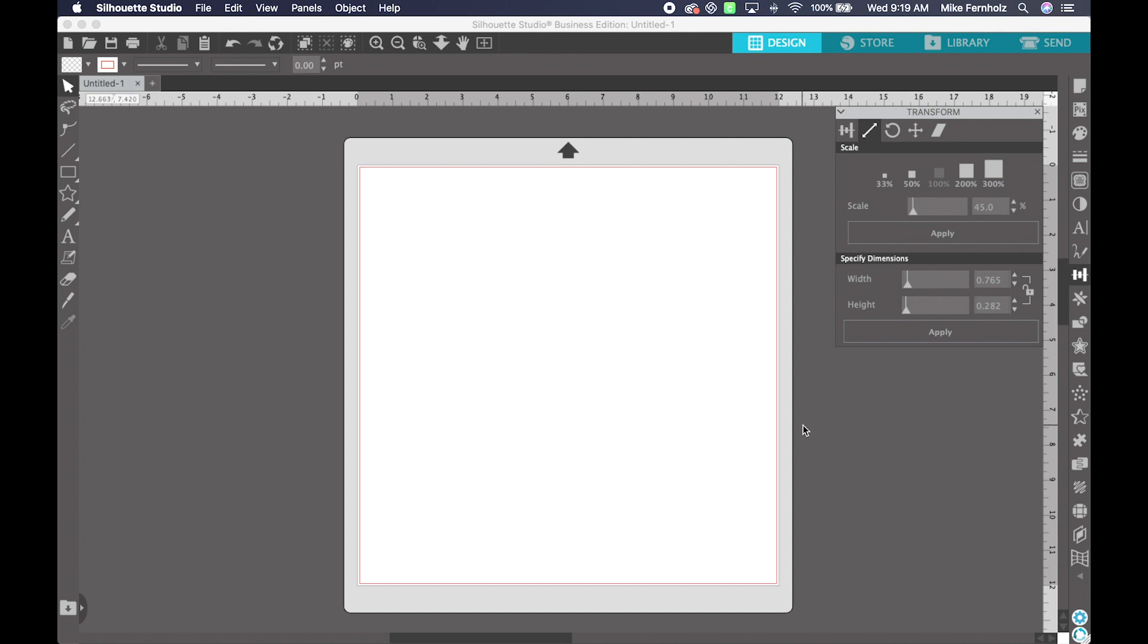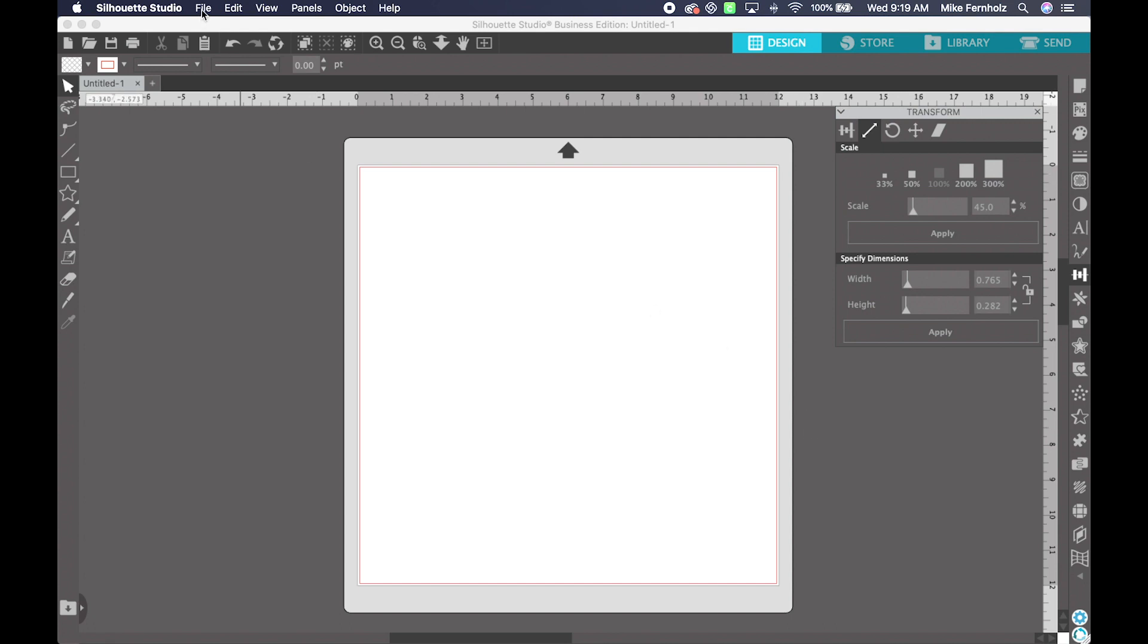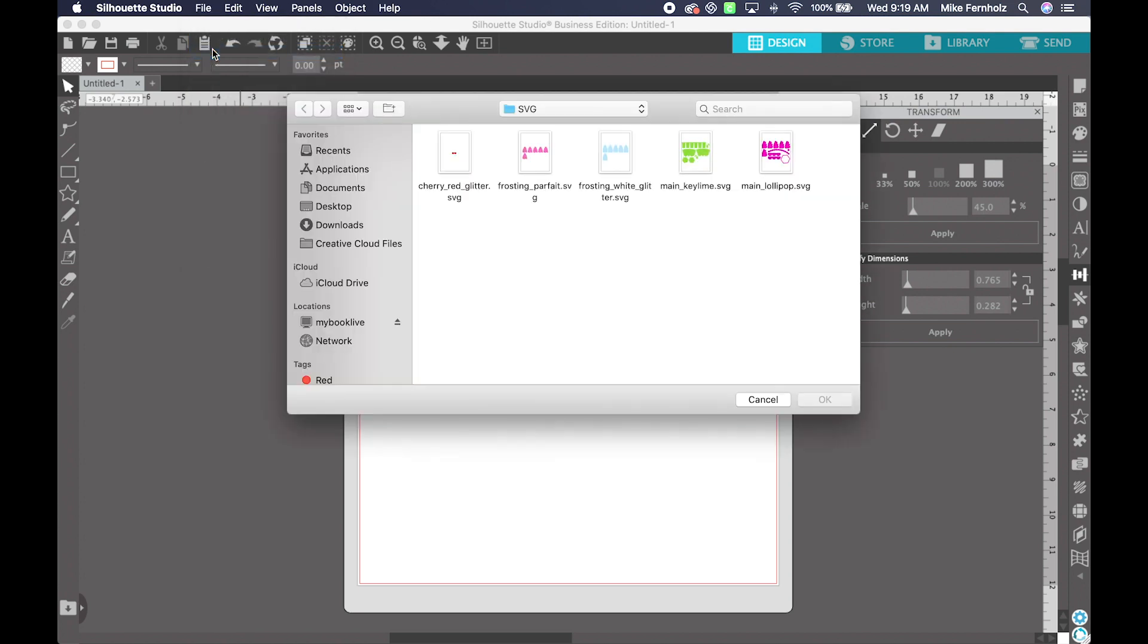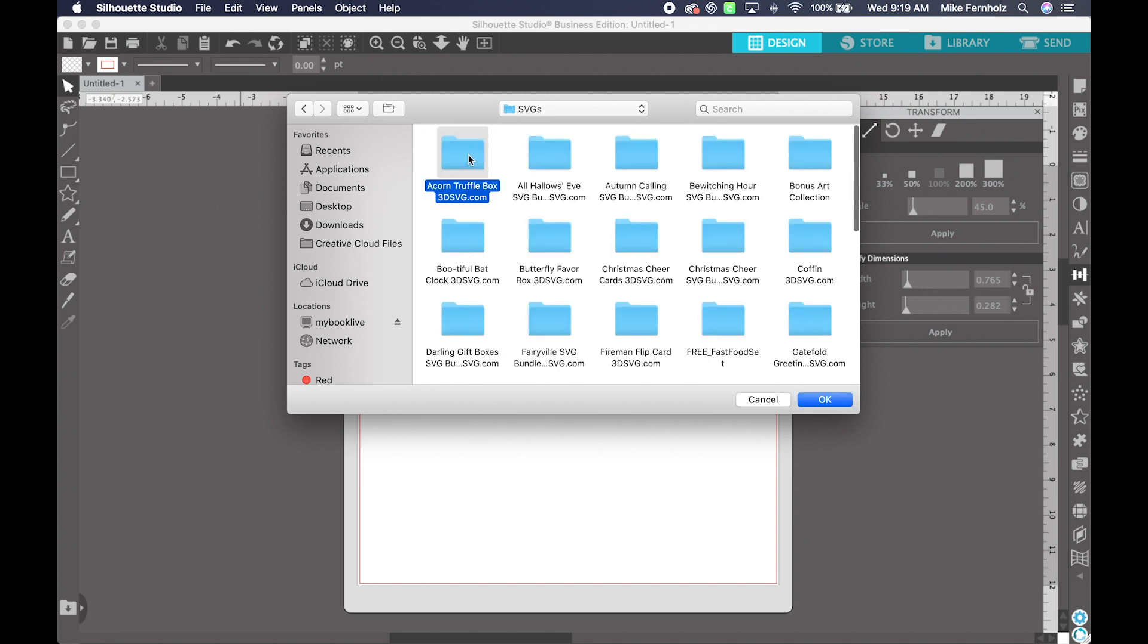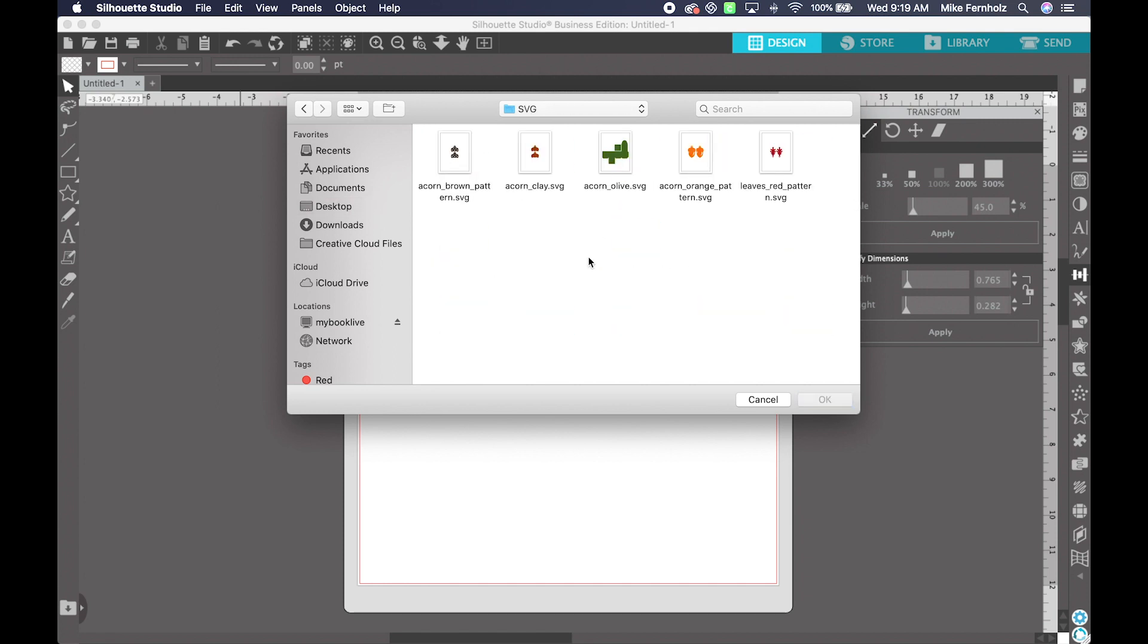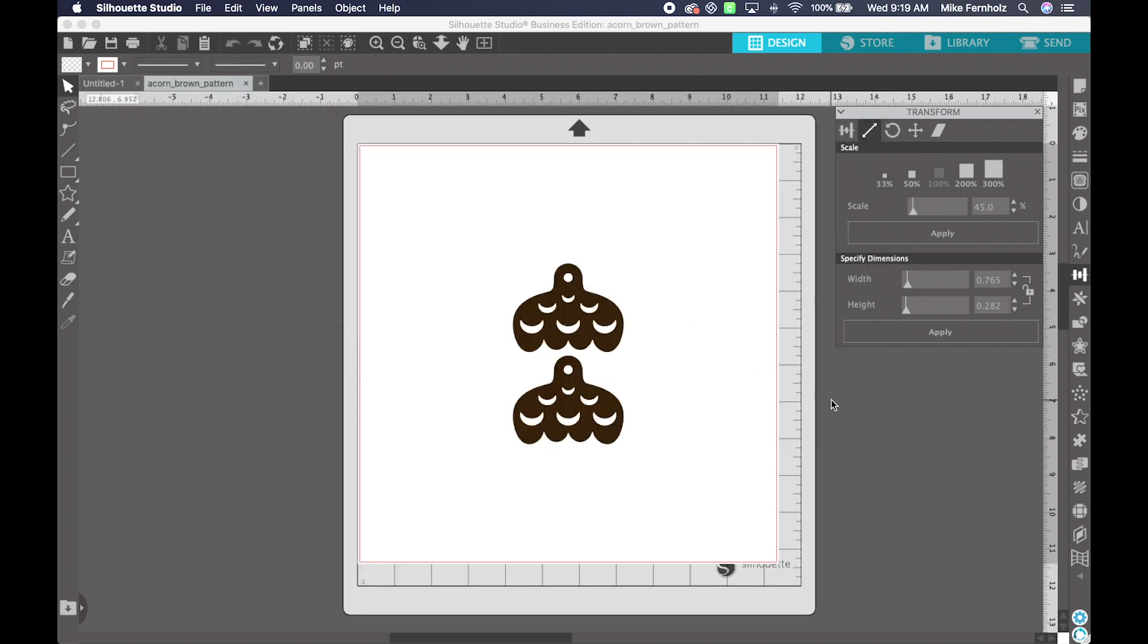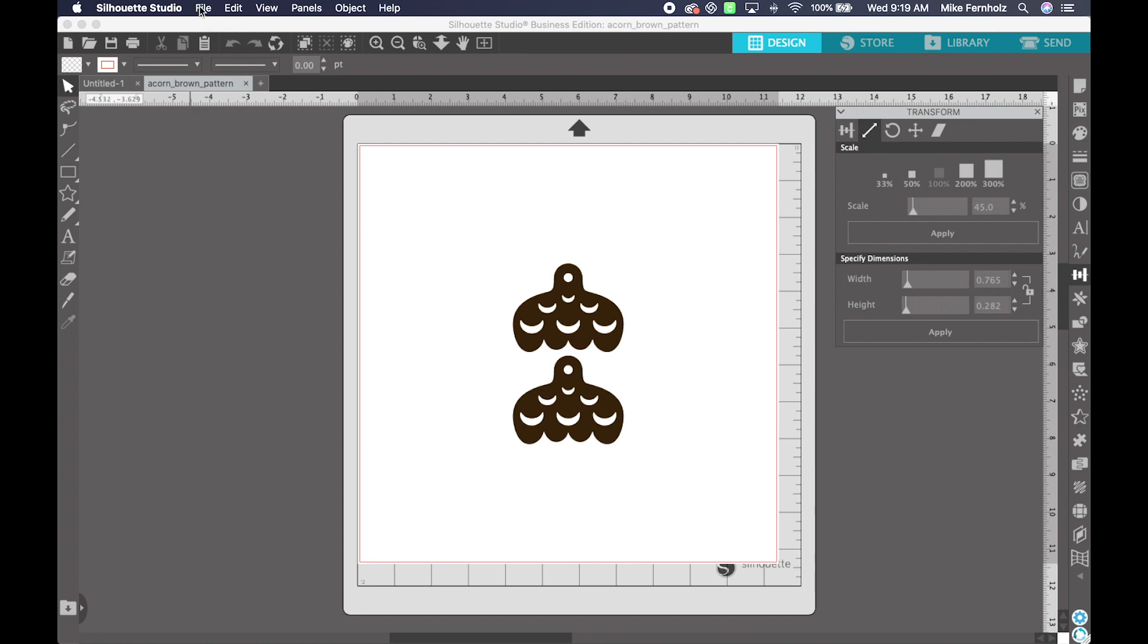Additionally, if you only had a few files to work with, you could import them all onto the same mat. So let's do that. So if I say File Open, and I navigate to a project that I know has just a few elements. So let's do the Acorn Truffle Box, and I can select my first element, and it is centered on my mat.